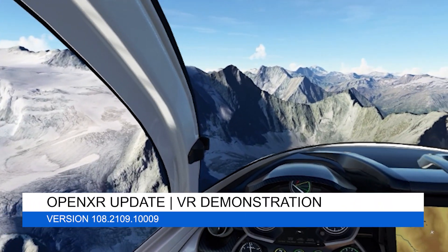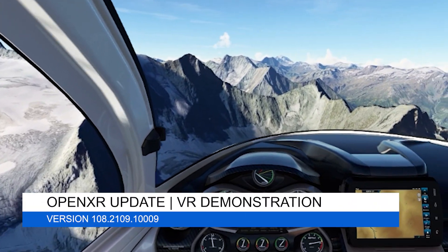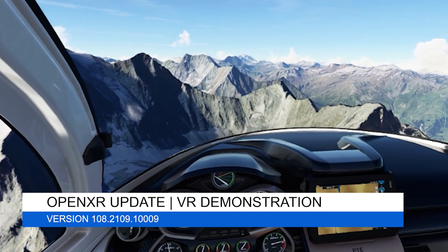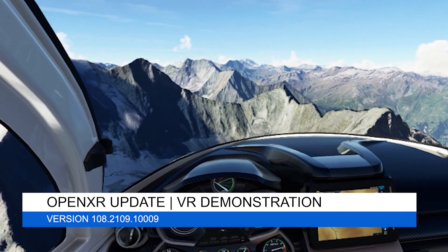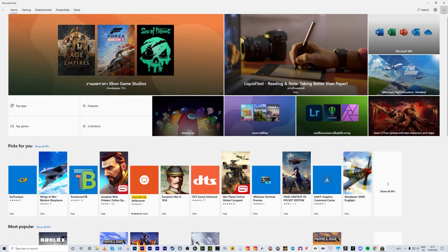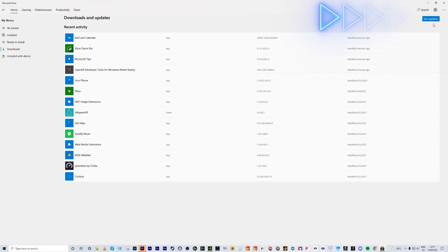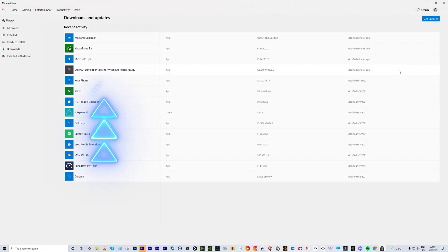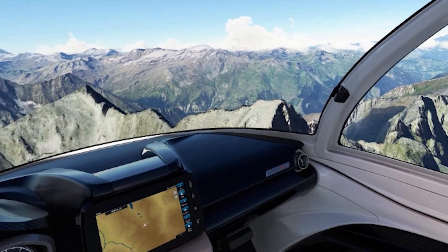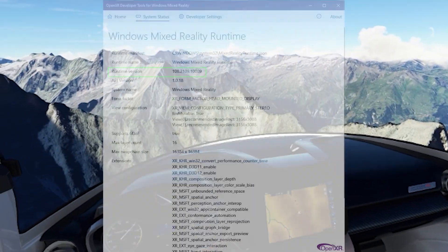Hey everyone, welcome back to the channel. Today's video is just a short one to tell you that an OpenXR update is available now to download. To get the update, all you need to do is go into the Microsoft Store and click on Downloads and Updates, and there you'll see the OpenXR update ready for download. Just run the download and installer and it's ready to go.